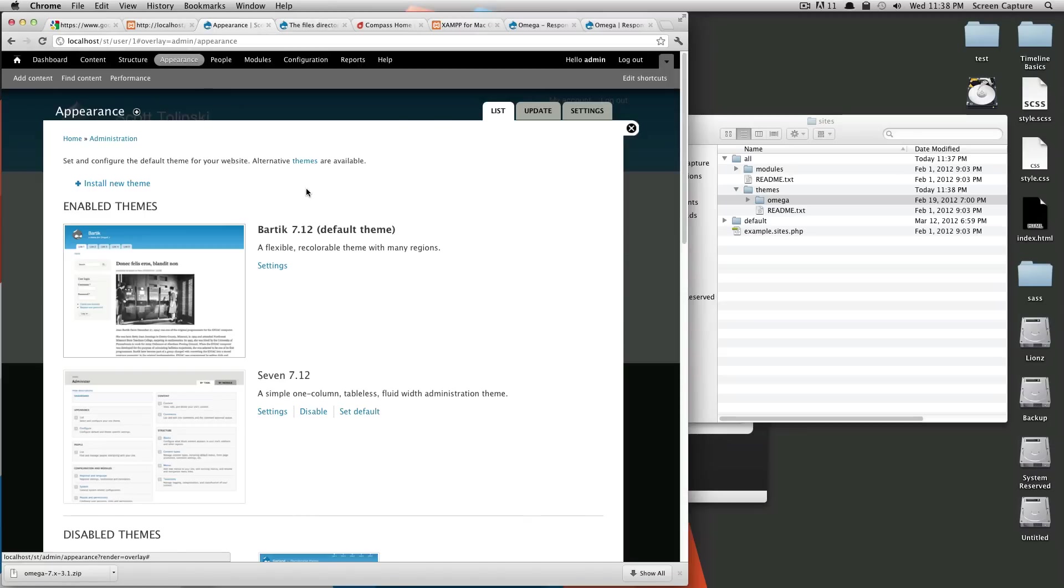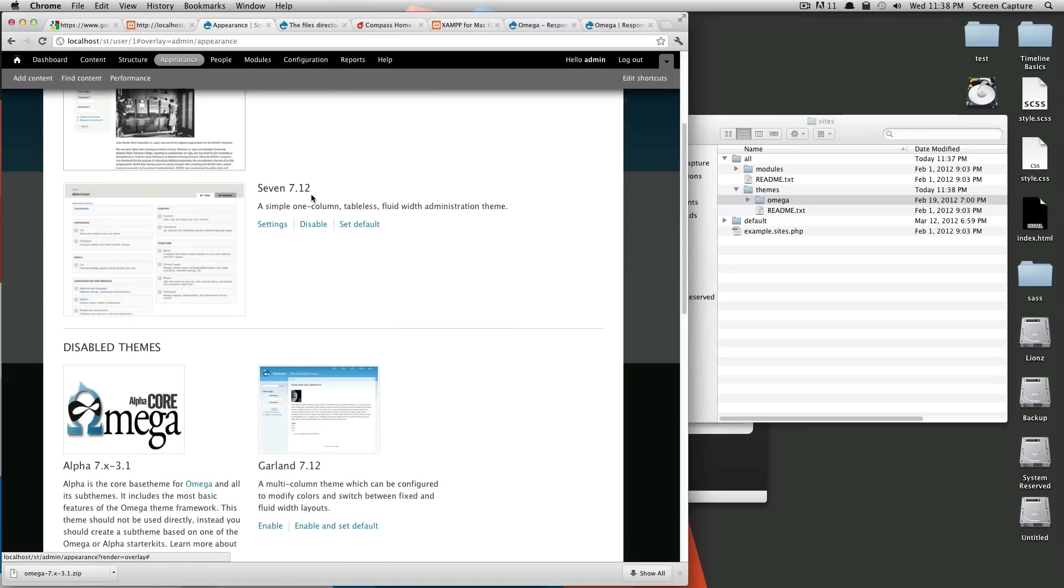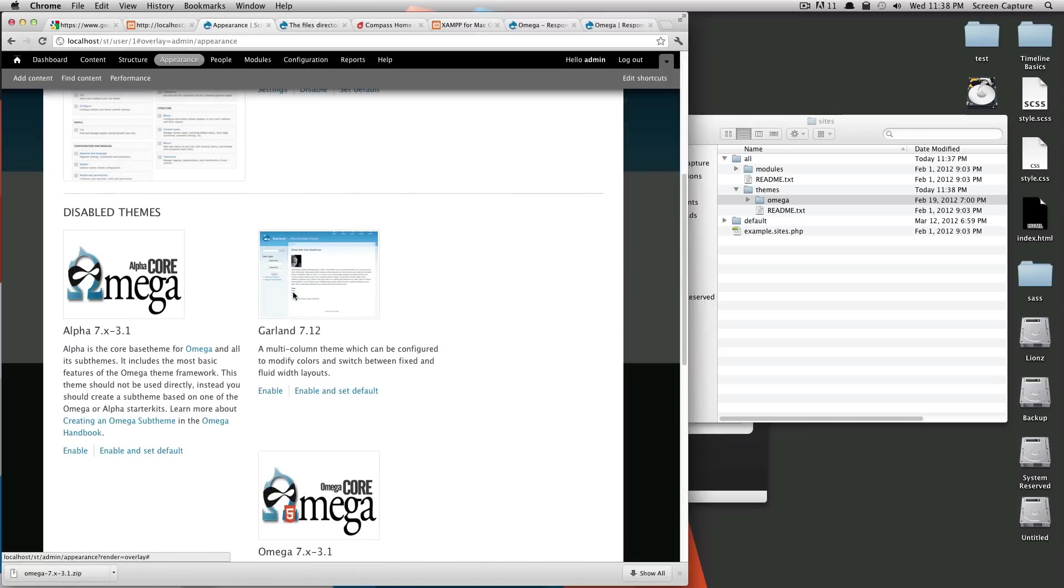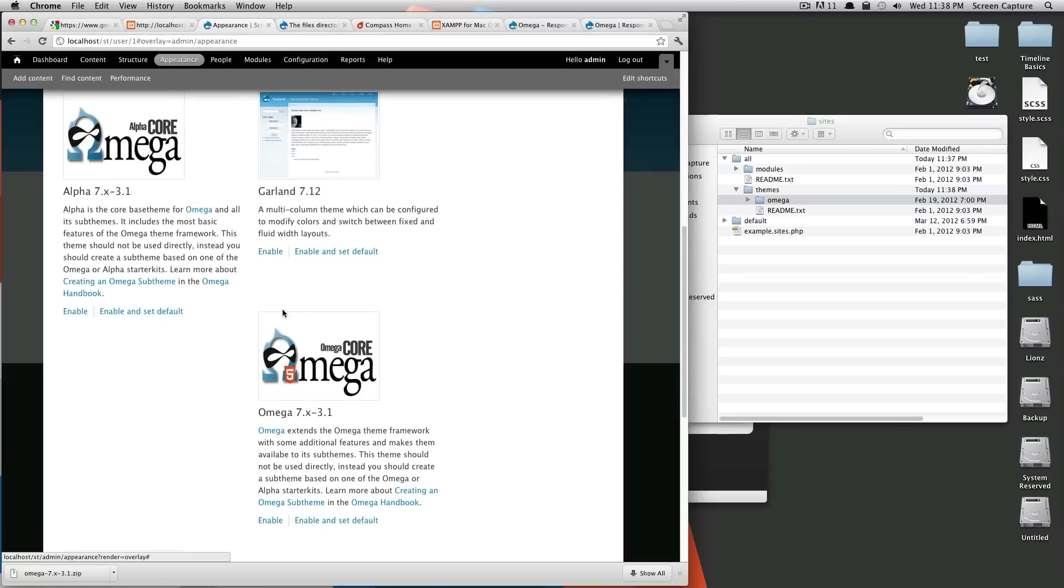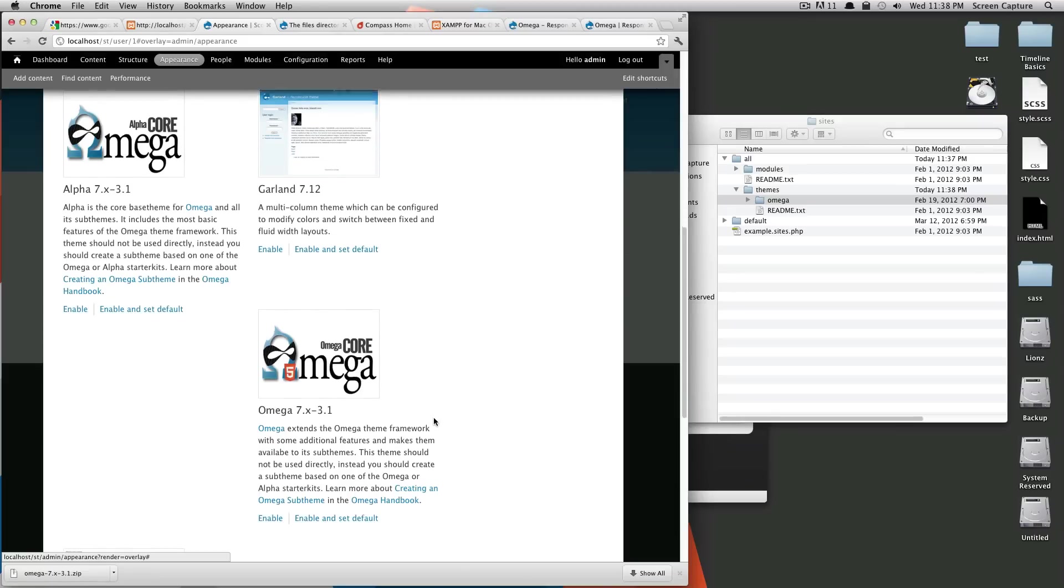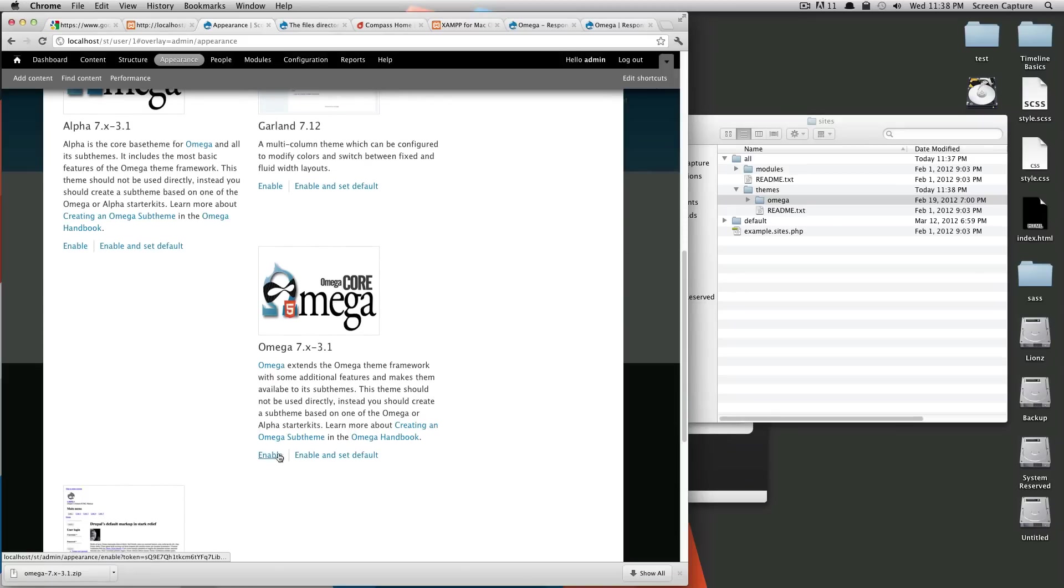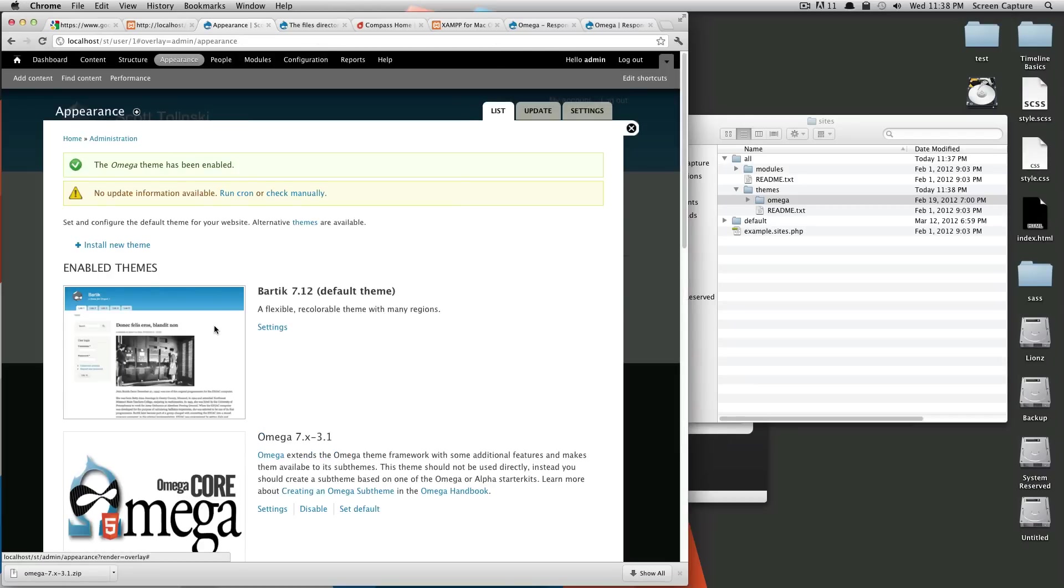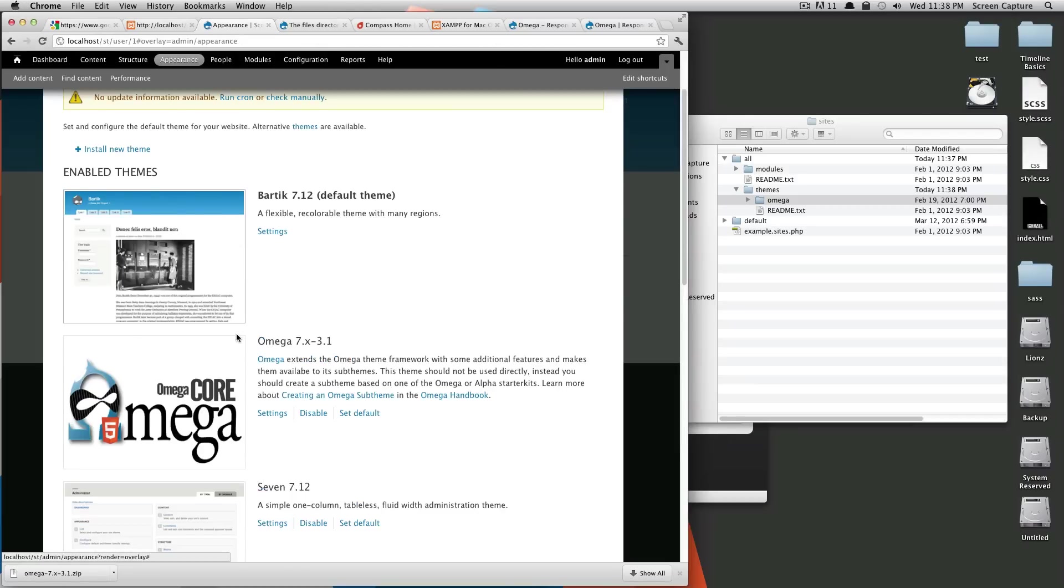If we go down here, you'll now see that Omega and Alpha show up. So if we enable Omega, it now shows up as being one of our themes.